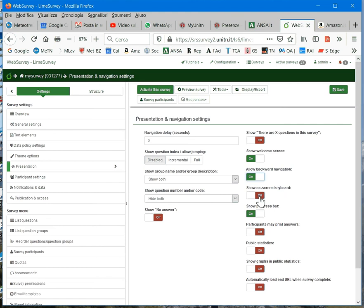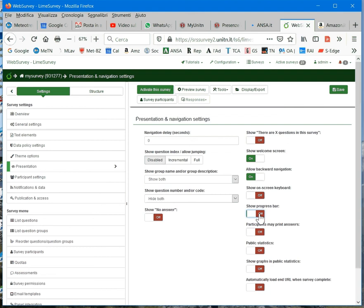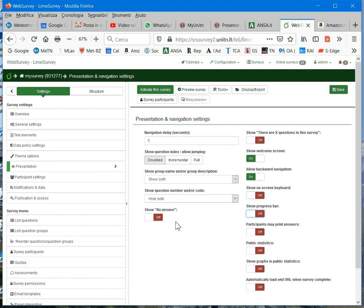You can select this if you want to show the keyboard on the screen. You can hide or show the progress bar, and so on. The most important, I think, is the show no answer, that should be set to off.